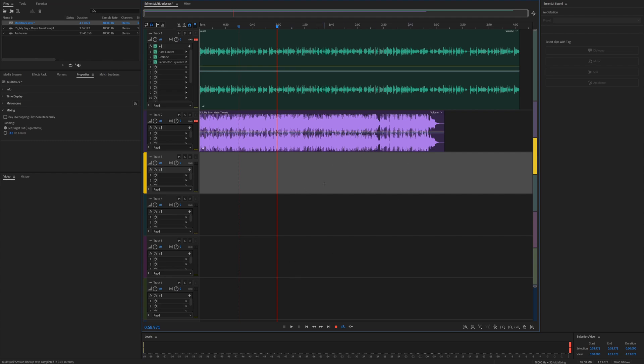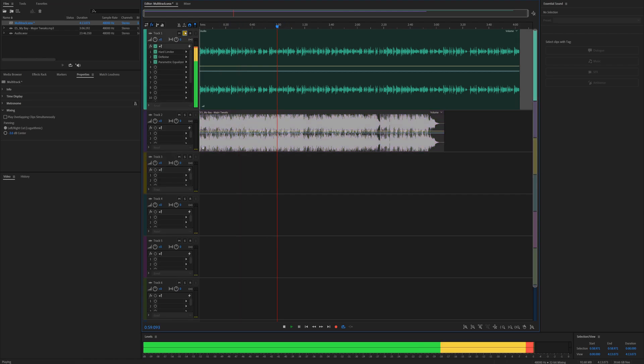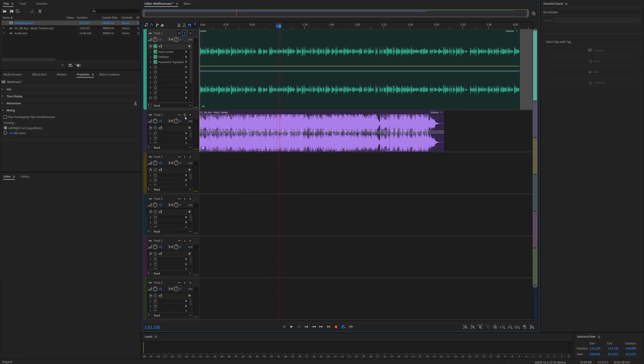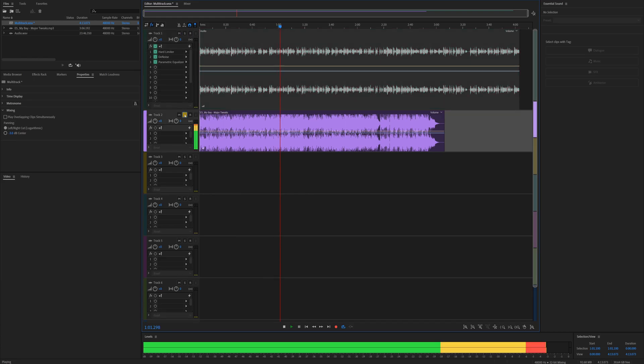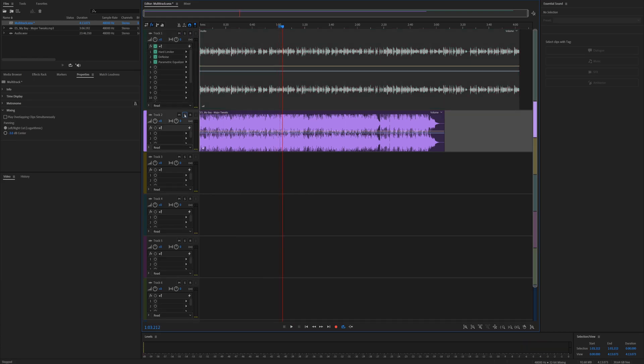So here we are in Audition. I've got my voiceover here, because I'm in England and our LED, and then I've got my music in this track underneath, but it doesn't reach the end of the clip.